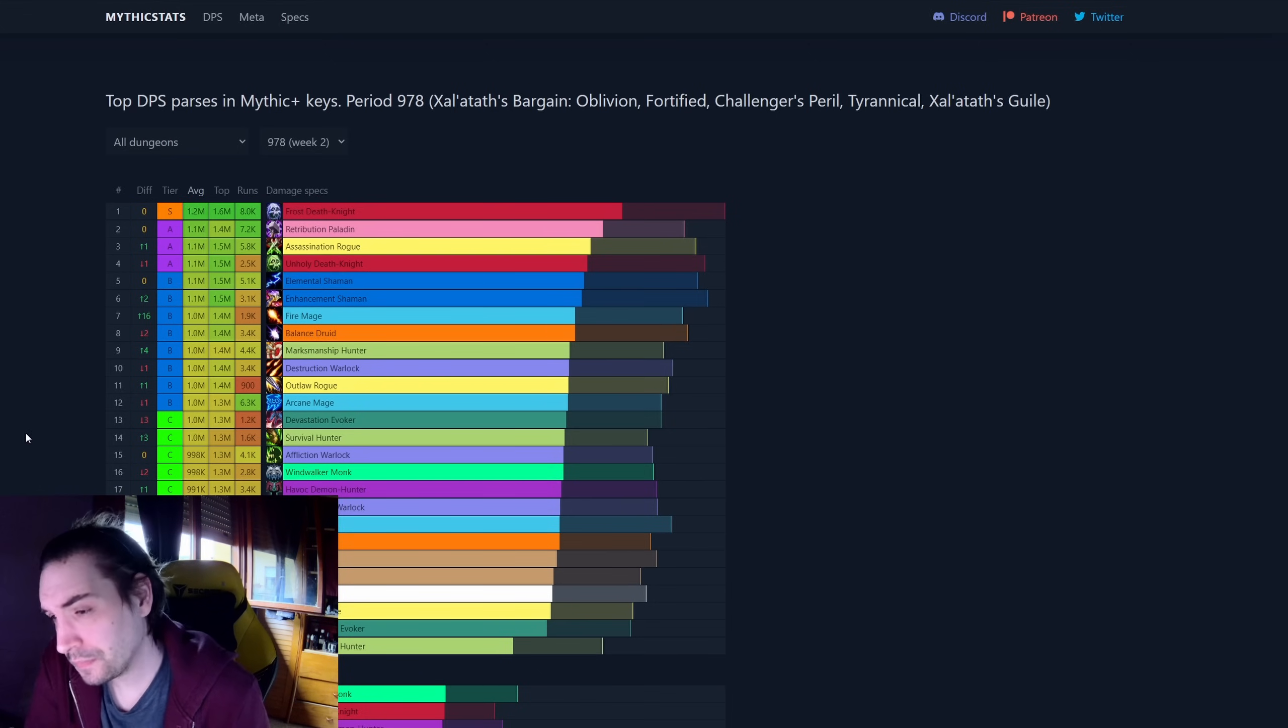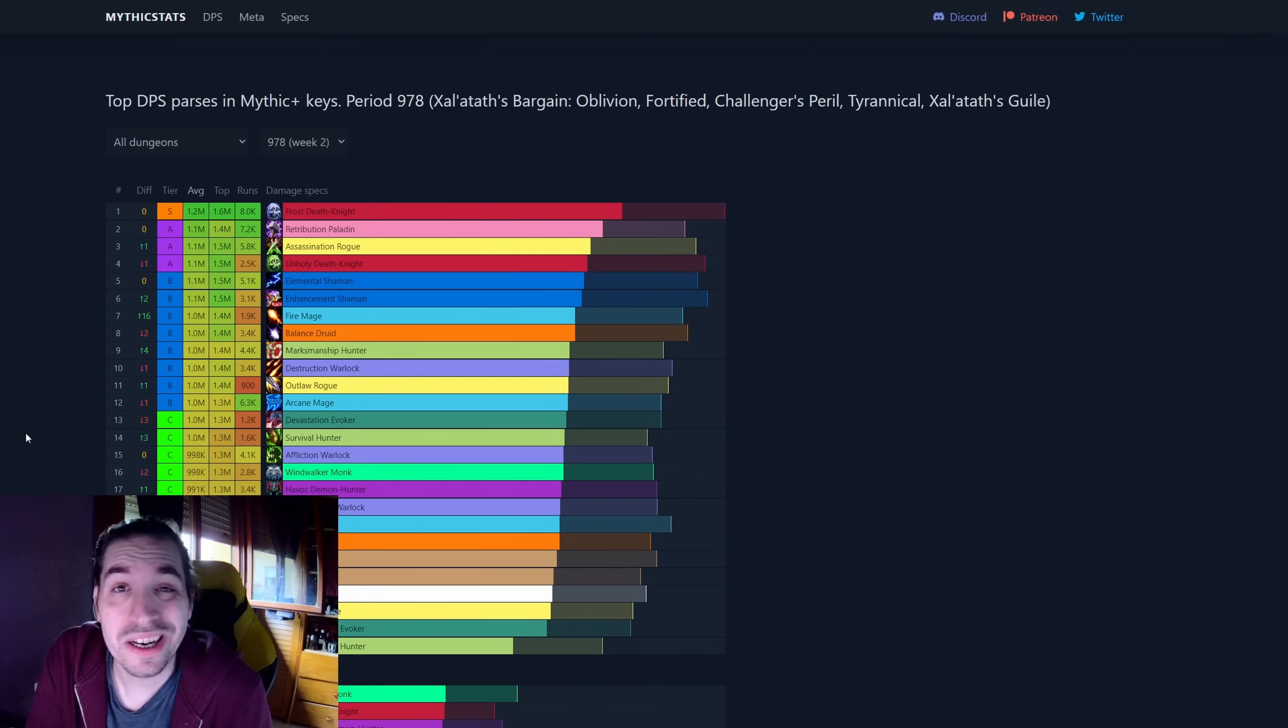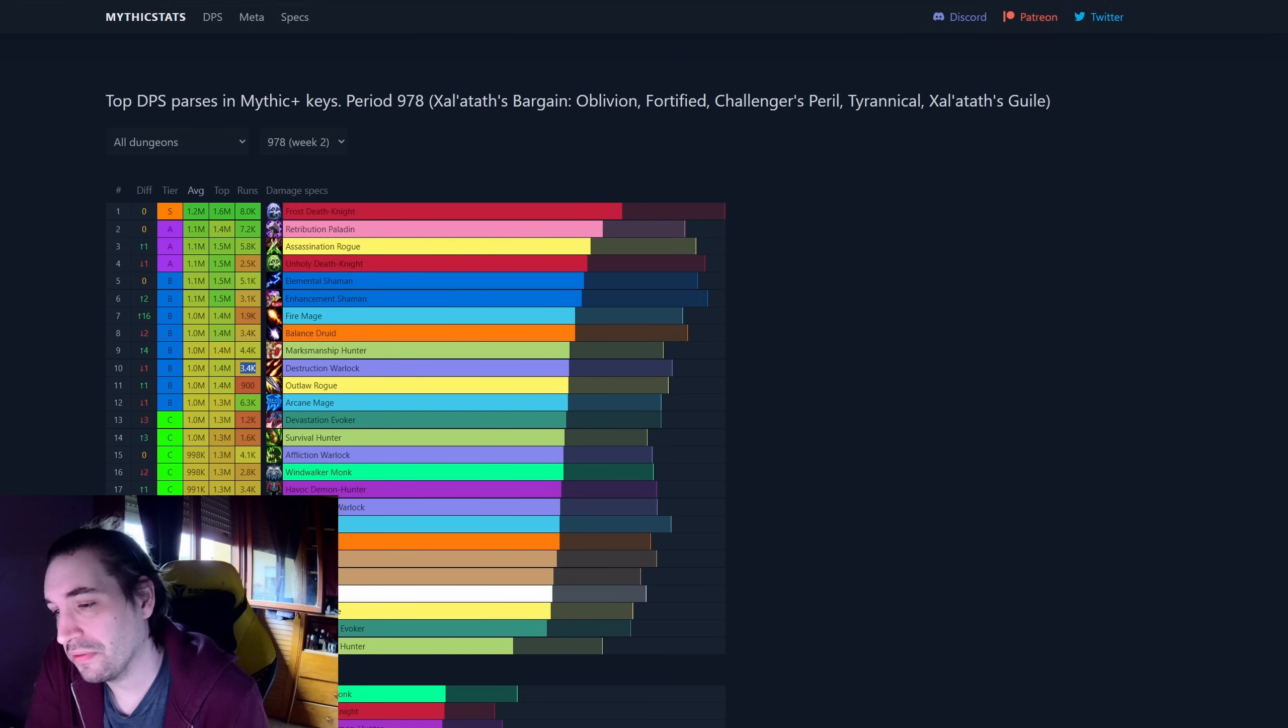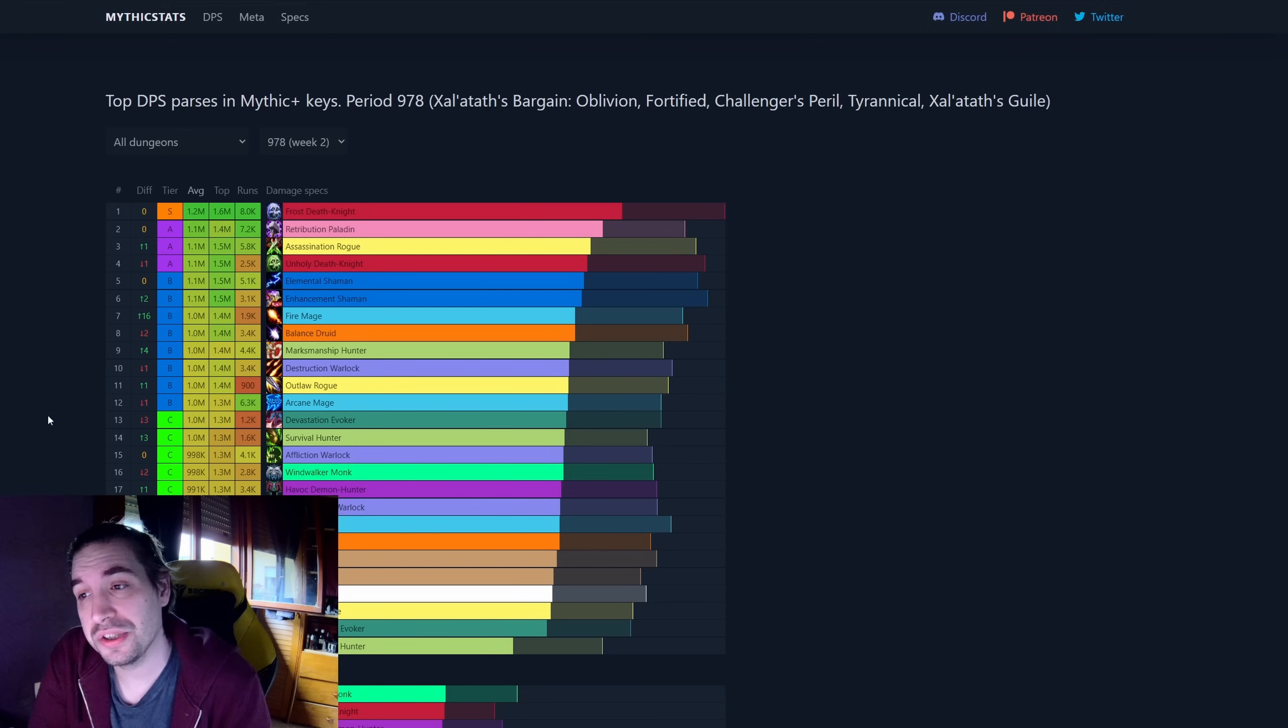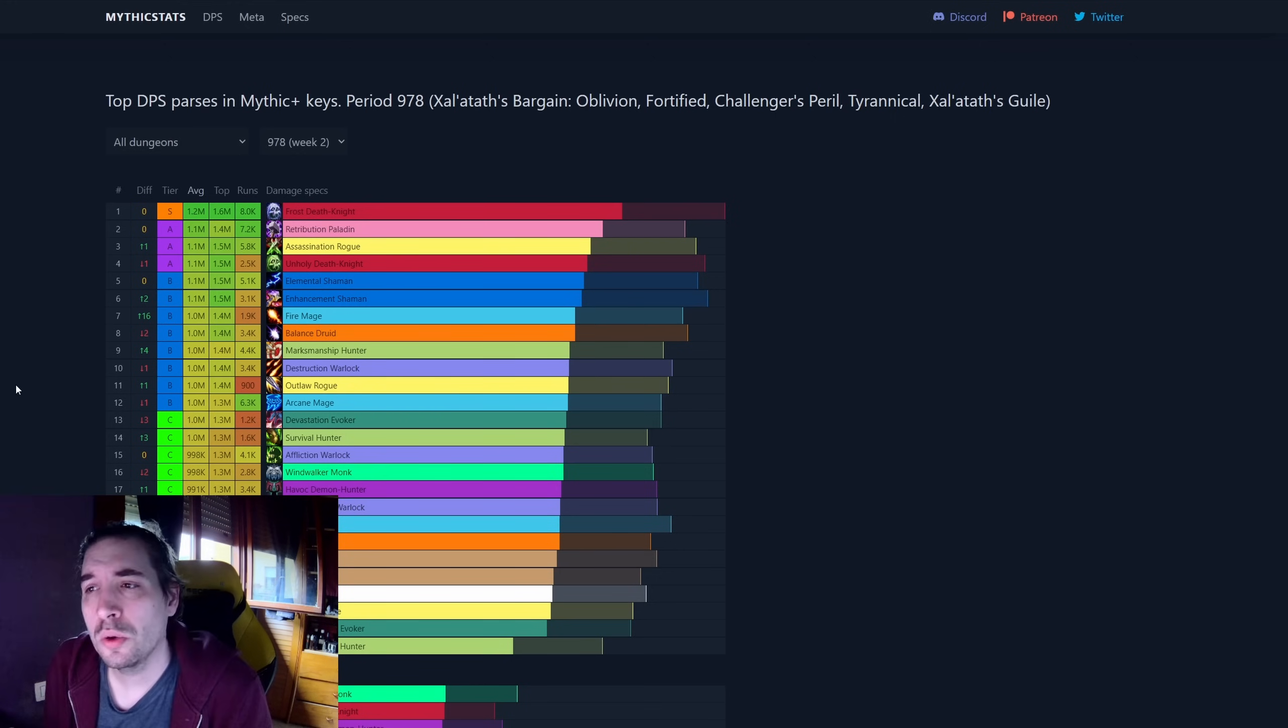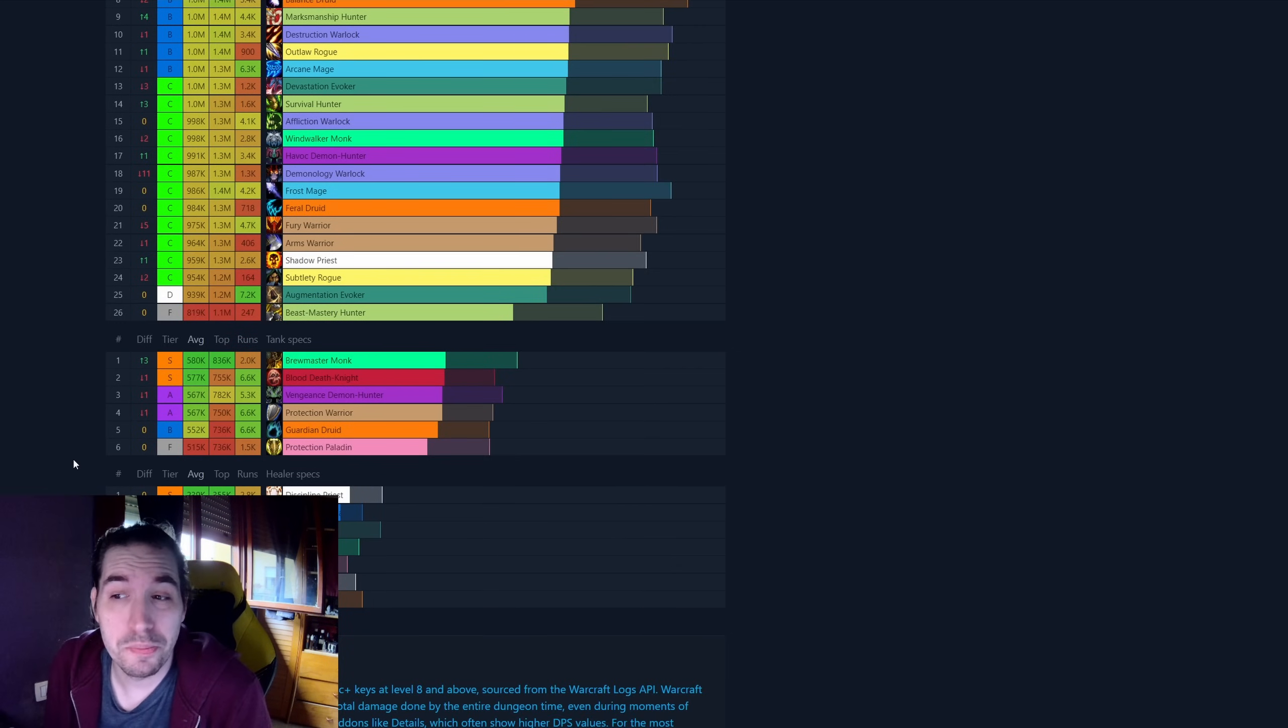So these are the results at the moment. You also have the more clear pick for Warlocks, where Destruction is over-performing both Affliction and Demonology, despite many players still going for Affliction this season. That's been the choice of the players. We can look also just as a pet peeve, the damage done by tanks and healers.